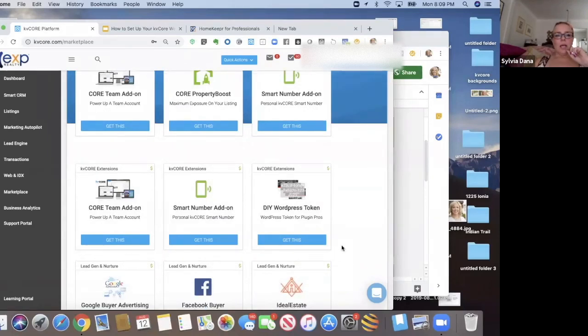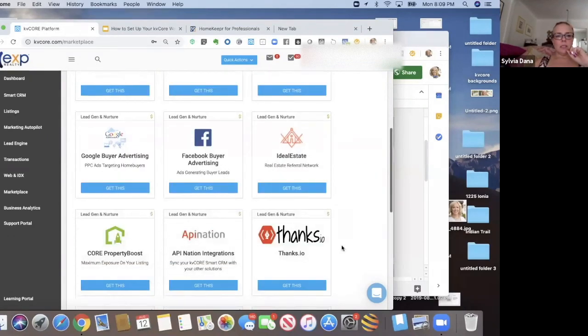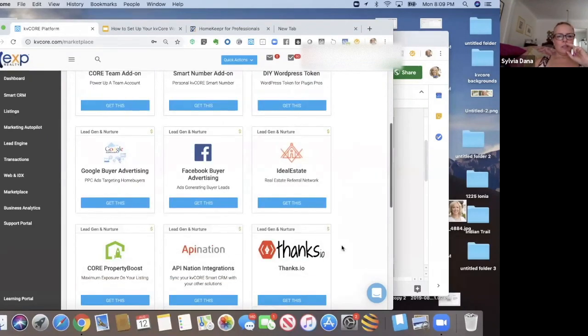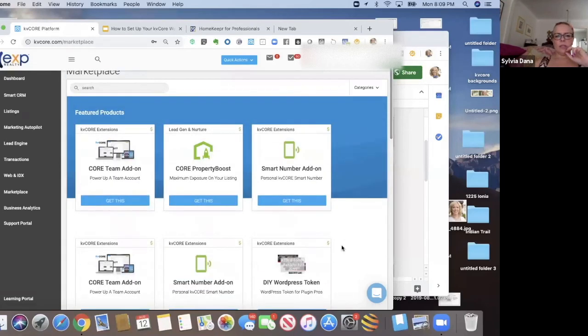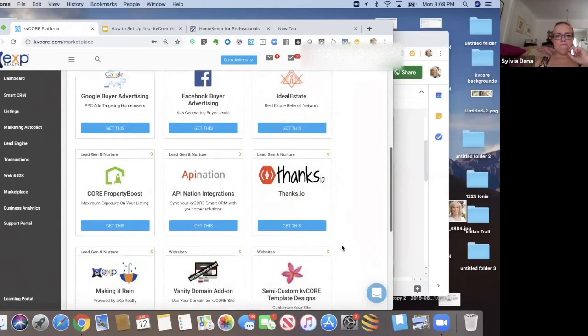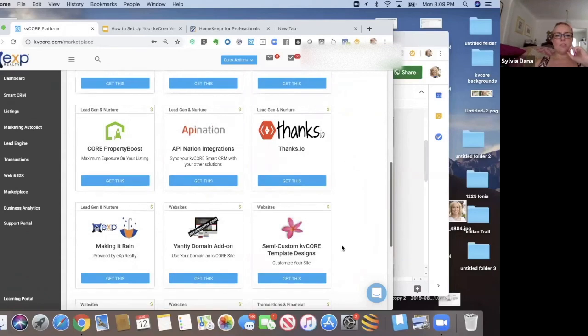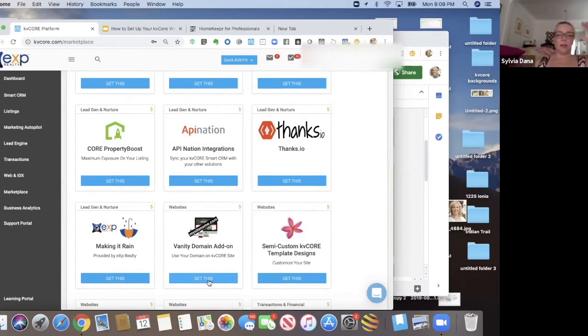Can I see it? Where'd it go? Vanity domain. There it is. So there's vanity domain. You have to request it here. And it takes like 10 days for them to set that up, I think.